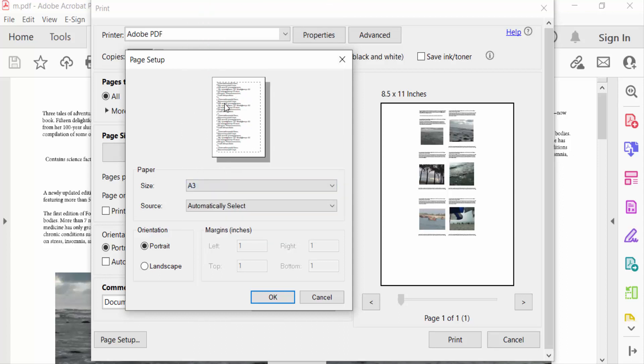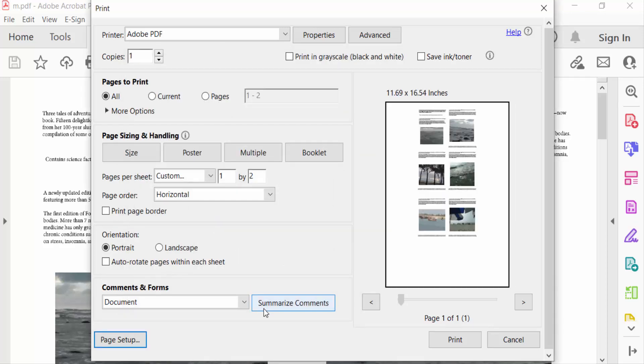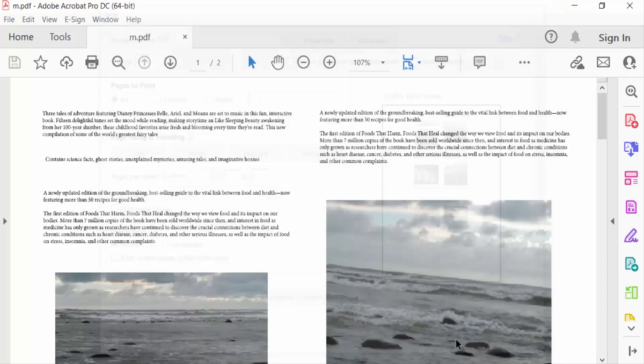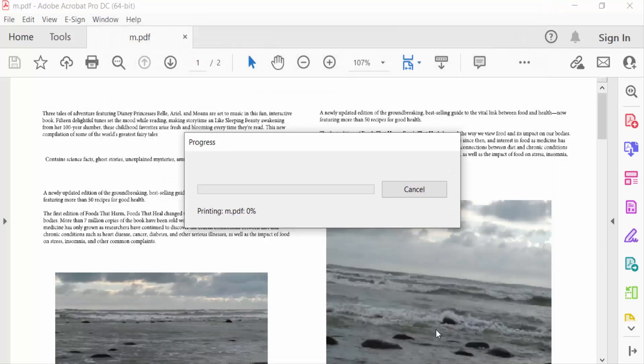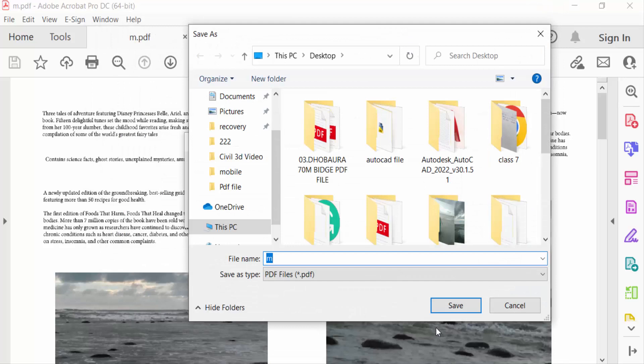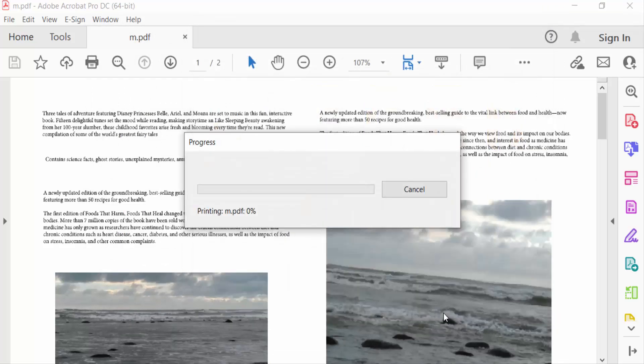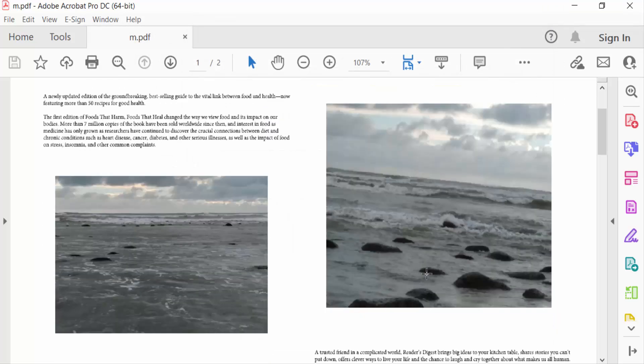And now press OK, now go to Print. Now type the file name, press Save. Now you can print any A3 page size in PDF document with Adobe Acrobat Pro DC.